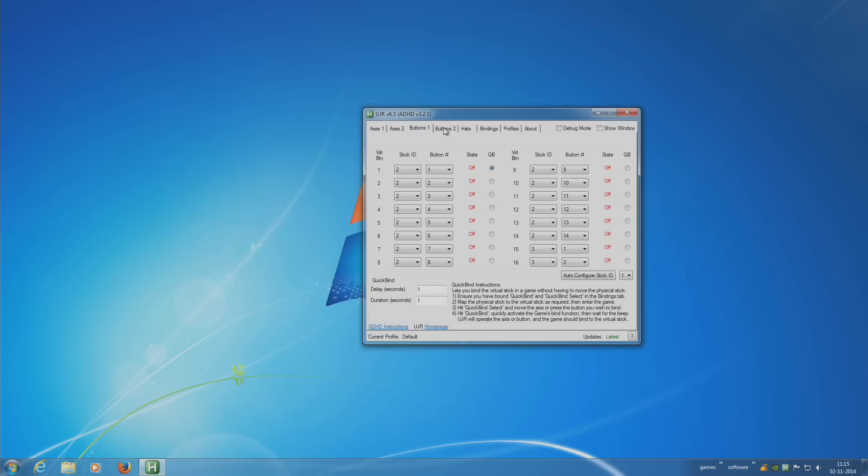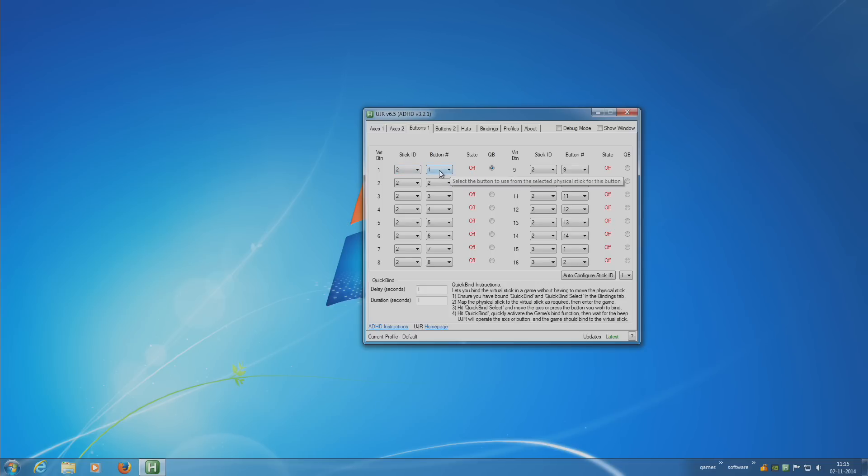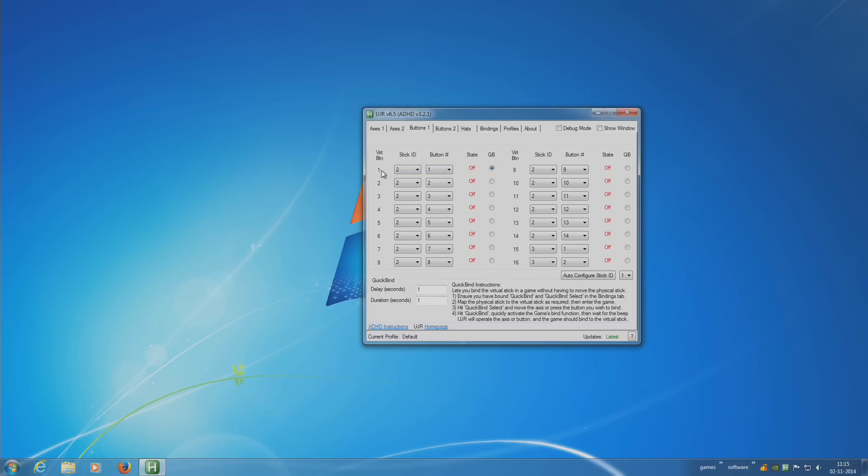Then you have to configure the buttons as well. All the way down to virtual button 1, stick ID 2, that's the joystick, button number 1. So if I press button number 1 on my joystick, it becomes button number 1 on the virtual joystick. And so on.